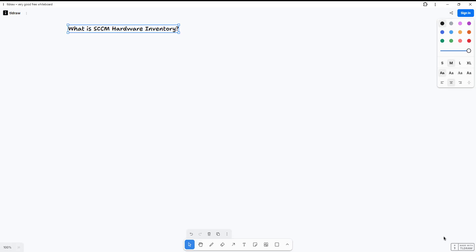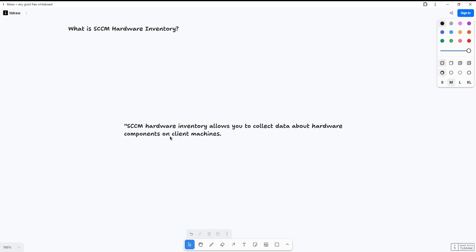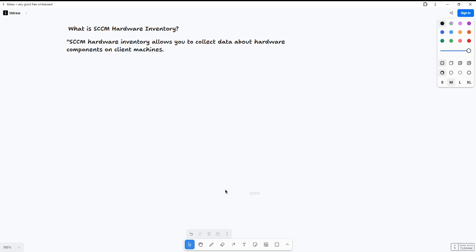Hardware inventory allows you to collect data about components on client machines. This includes CPU, RAM, disk drivers, network adapters, and more. SCCM collects this information through WMI and stores it in the SCCM database. You can use SCCM reports or Power BI to analyze this data. However, SCCM does not collect every single possible hardware detail by default, but there is an option to extend it.